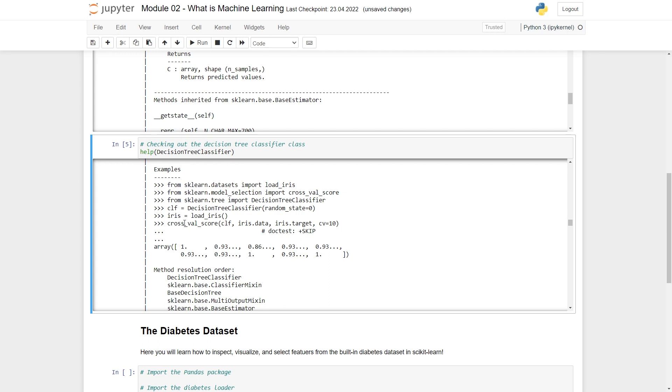That's it. In the next video, we'll talk about data exploration with the diabetes dataset. I'm really excited about showing you this diabetes dataset. I'll see you soon.